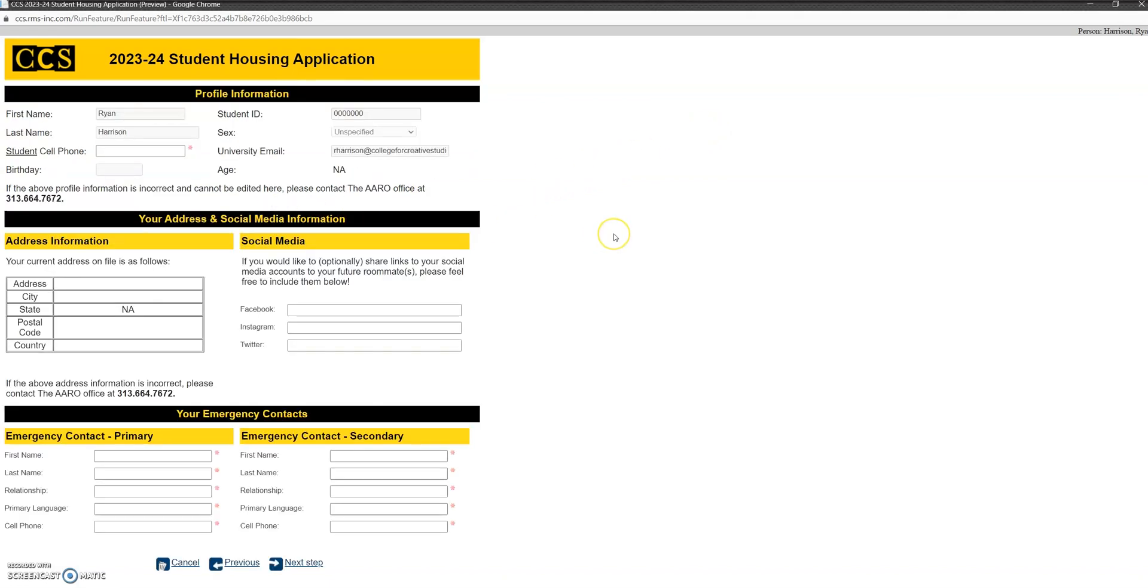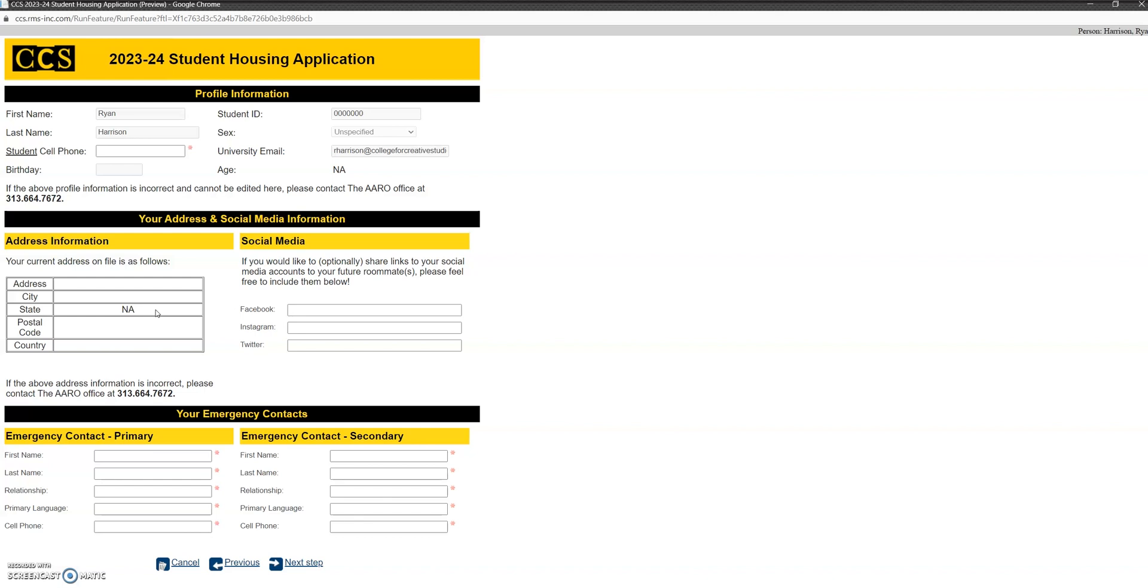Once you click on next steps, you will be brought to this page, which is basically a demographic page. What you can't see on my account because this is a test account is that all of your information that you registered with CCS through your application and your admissions will be pre-loaded on here. That's different from before. So your student ID, your university email name, your address, all of these things will be imported into the system. If you see any information that's incorrect here, you'll need to call the Academic Advising and Registration Office. They'll be able to get that information fixed. Once it's fixed, it'll be fixed in Mercury 24 hours after you make that correction with their office.